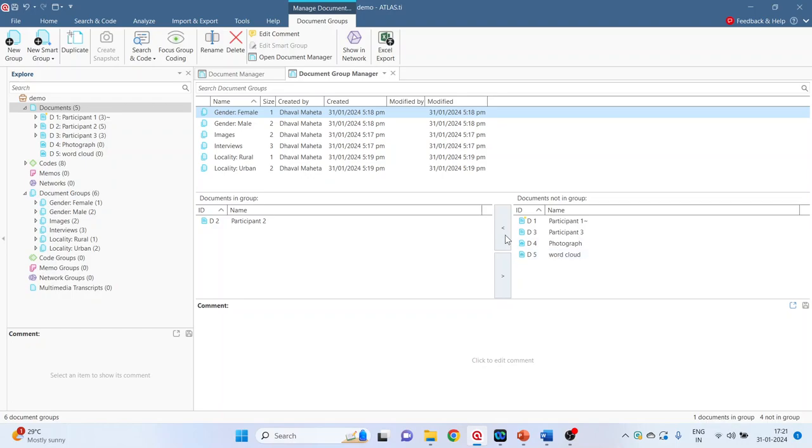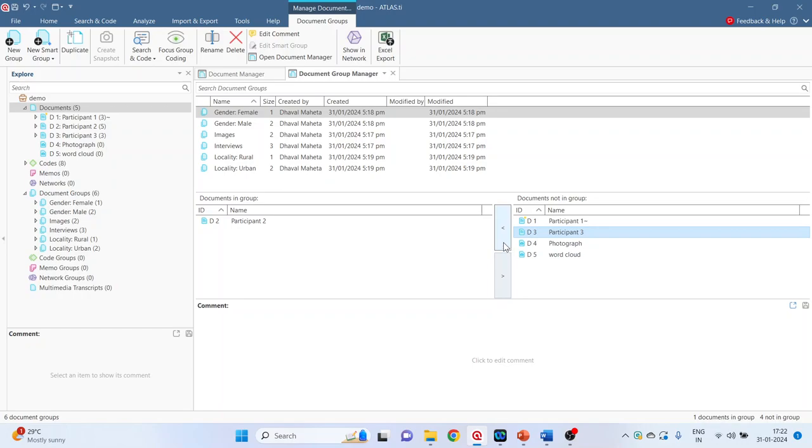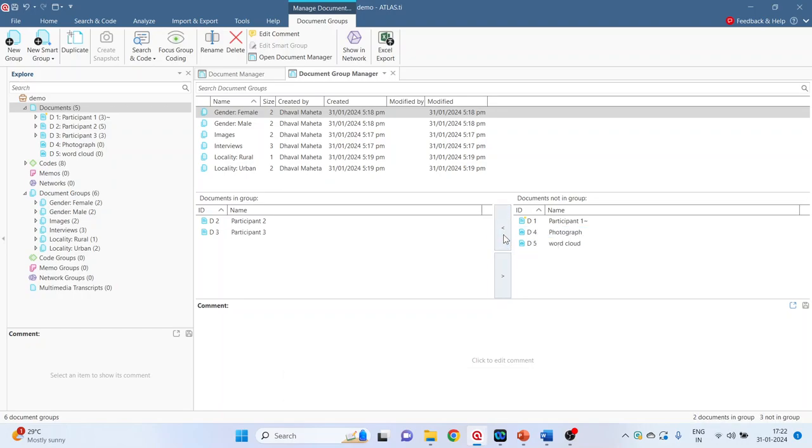Participant 2. By clicking this arrow, we can include or exclude any document from the group. Let's say that participant 3 is female but it was not placed correctly. So select participant 3. Press this arrow. Document added to the group.